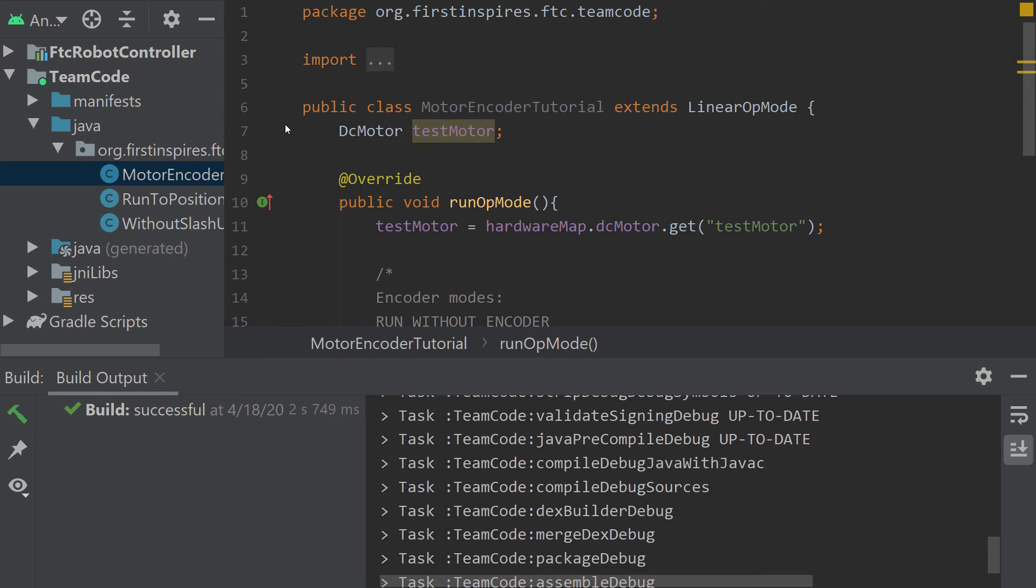In today's tutorial, we're going to talk about motor encoders, a very useful tool for your DC motors.